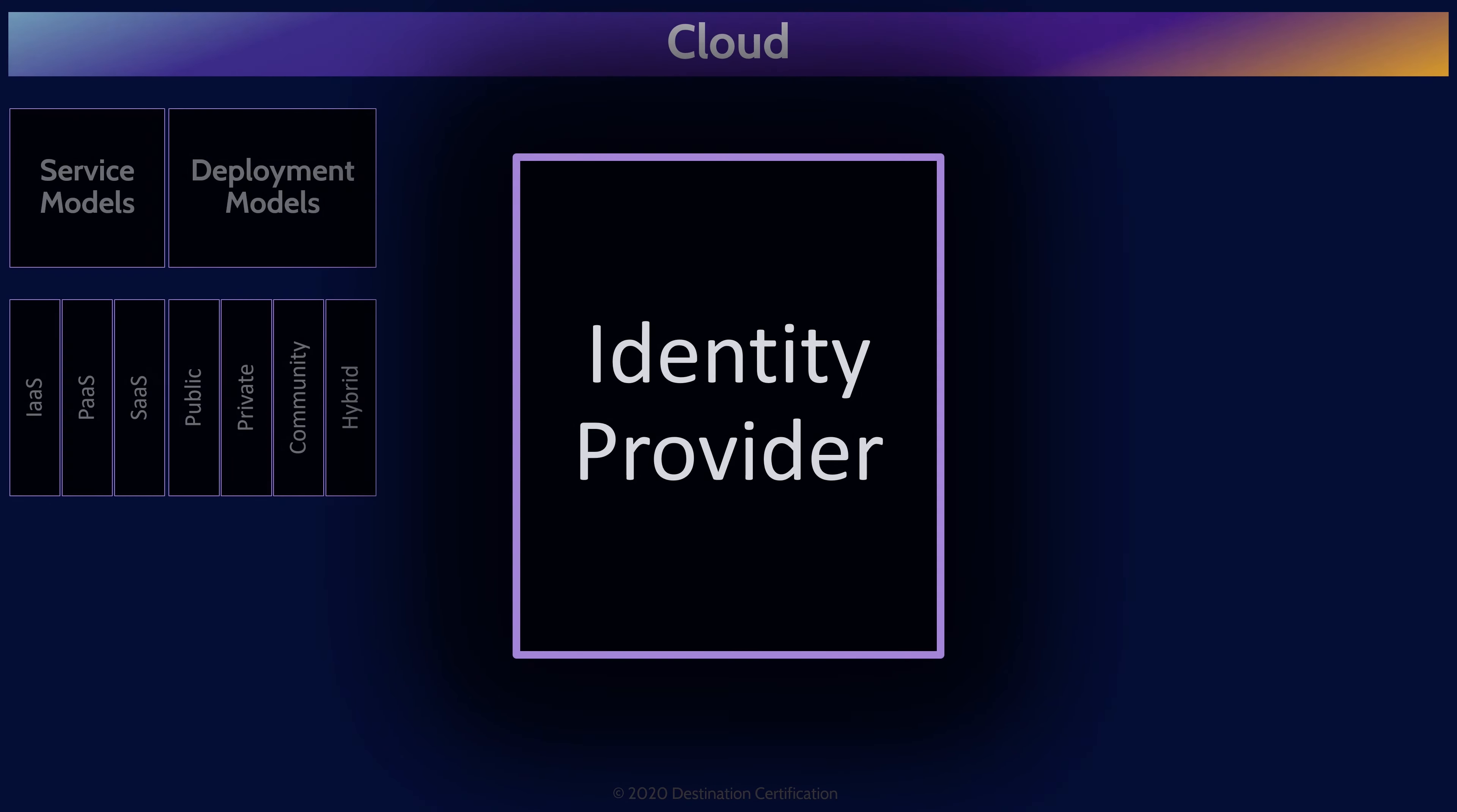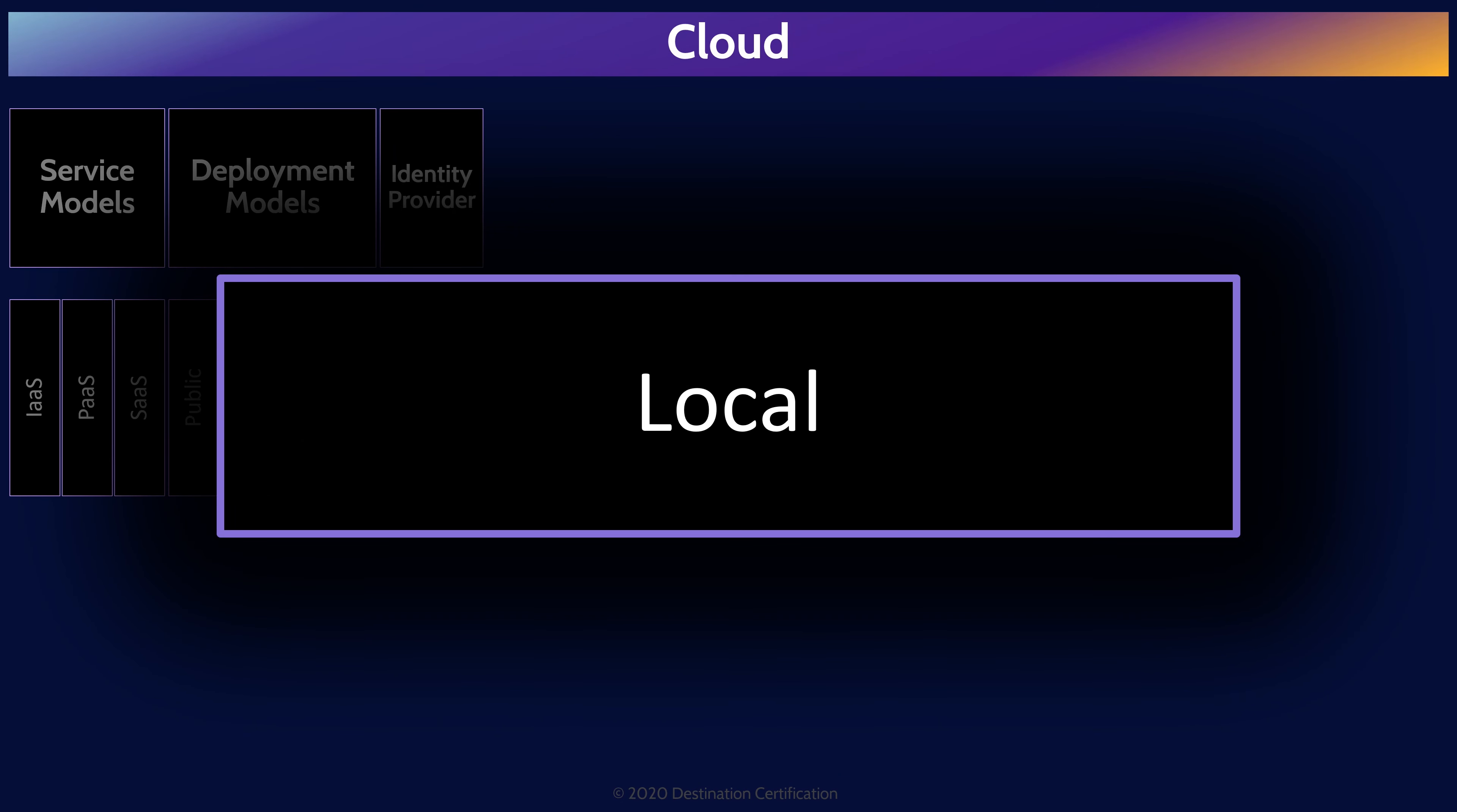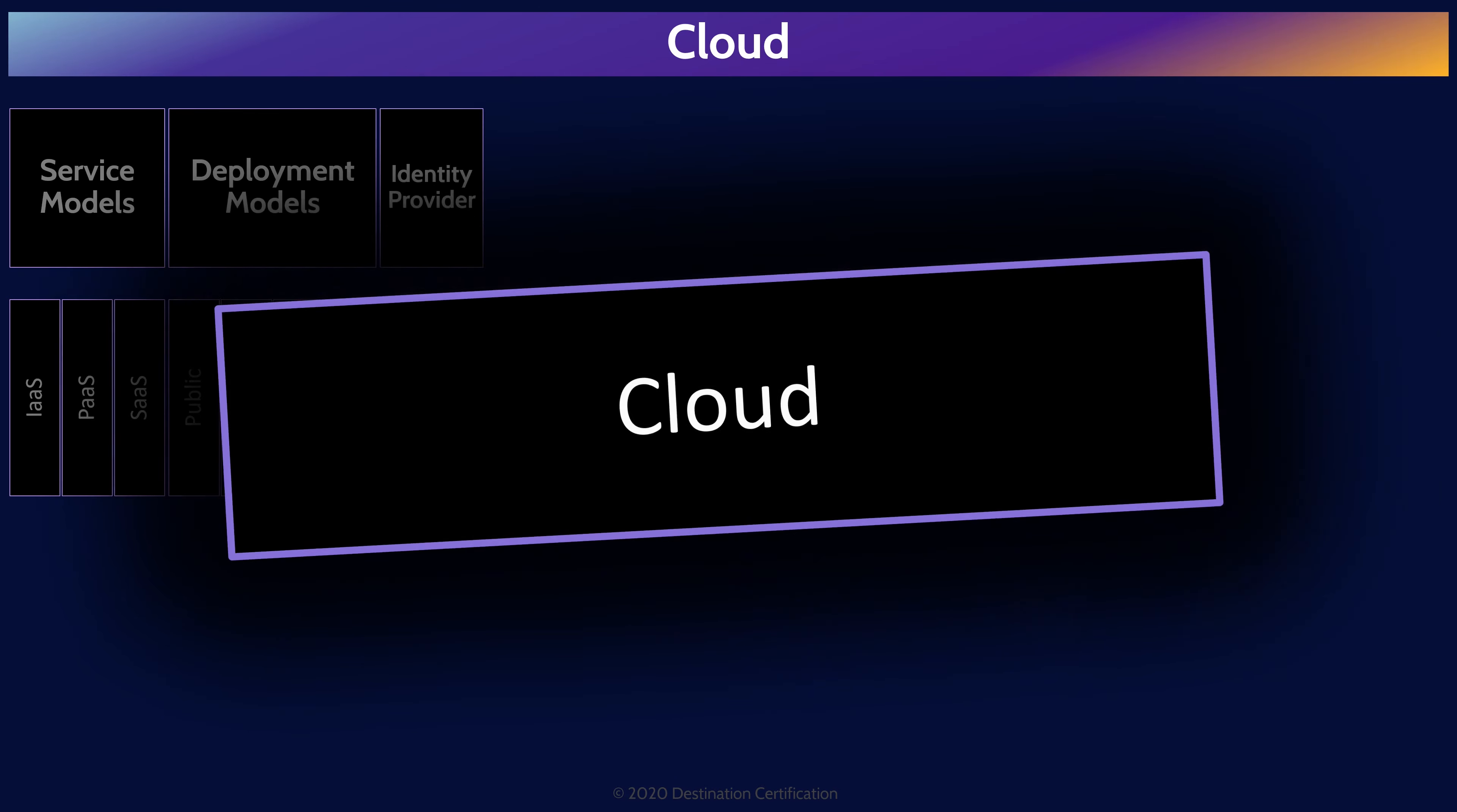So let's dig into these controls by first talking about where we store users' identities. The two main places where we can store our users' identities are locally or in the cloud. Locally implies that some system, usually Active Directory, is being maintained by the organization on-premise in the organization's own data center to store user identities. And cloud obviously implies that a cloud service is being used to store an organization's users' identities. Okta is a good example of a cloud-based identity provider.